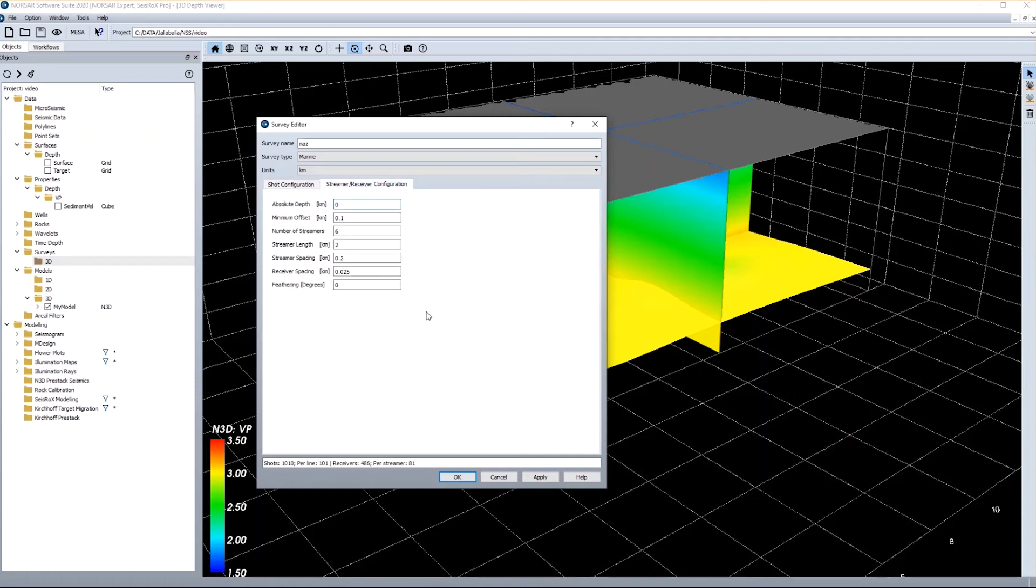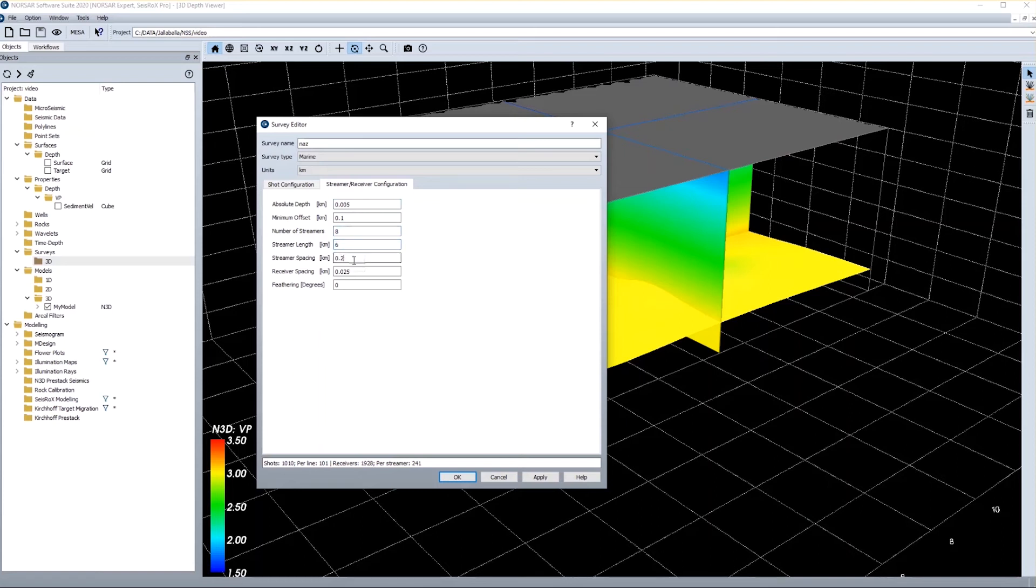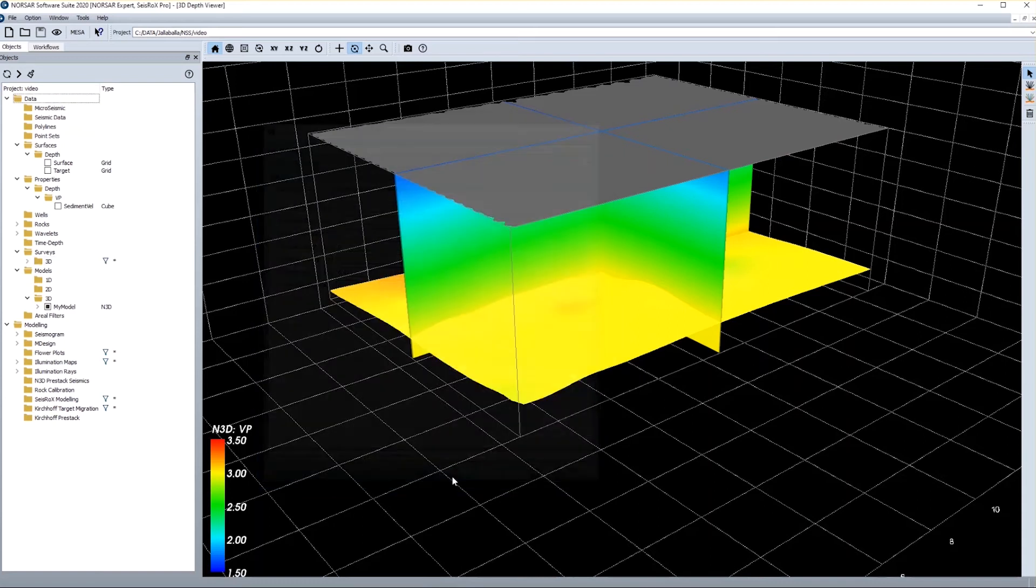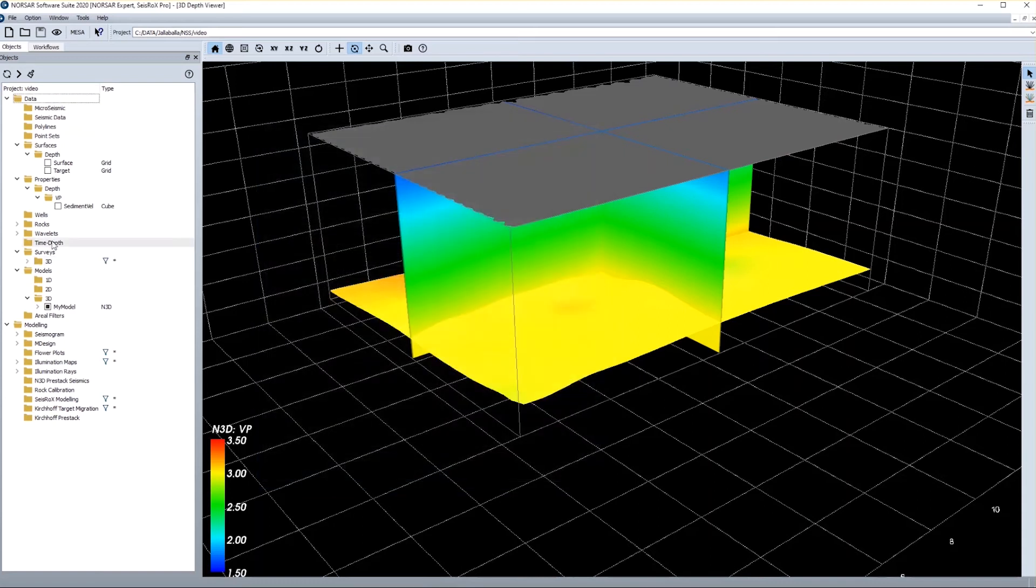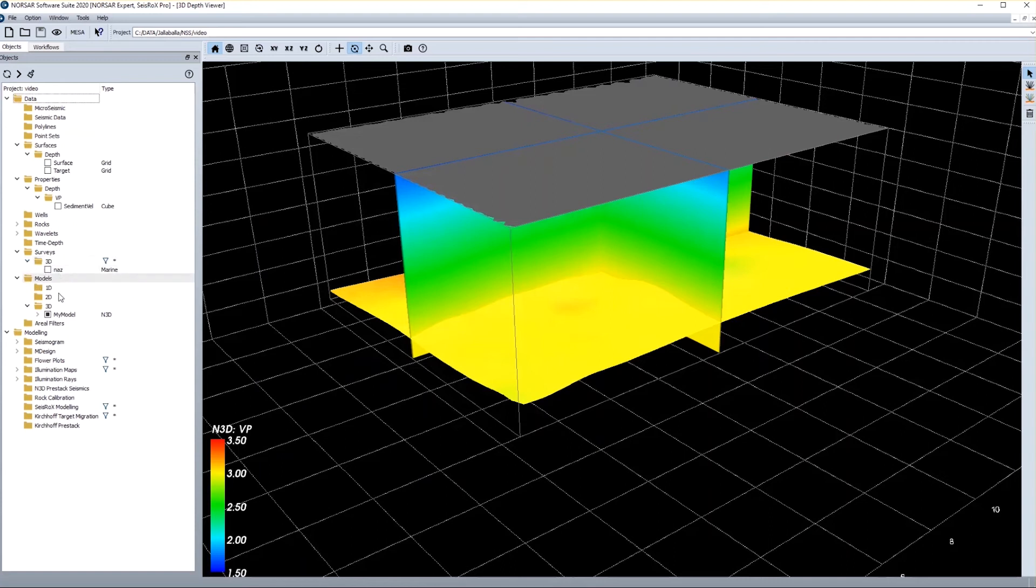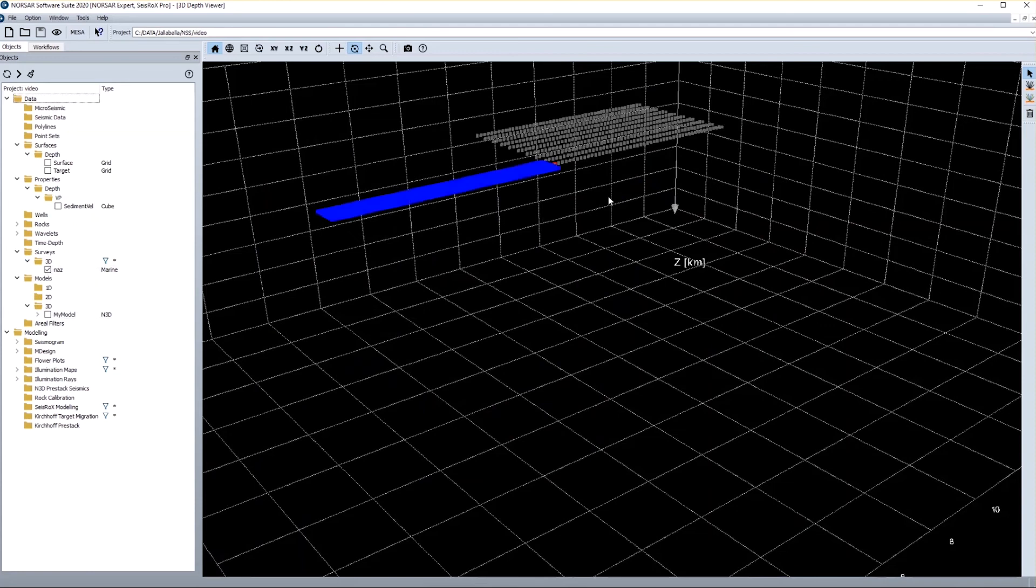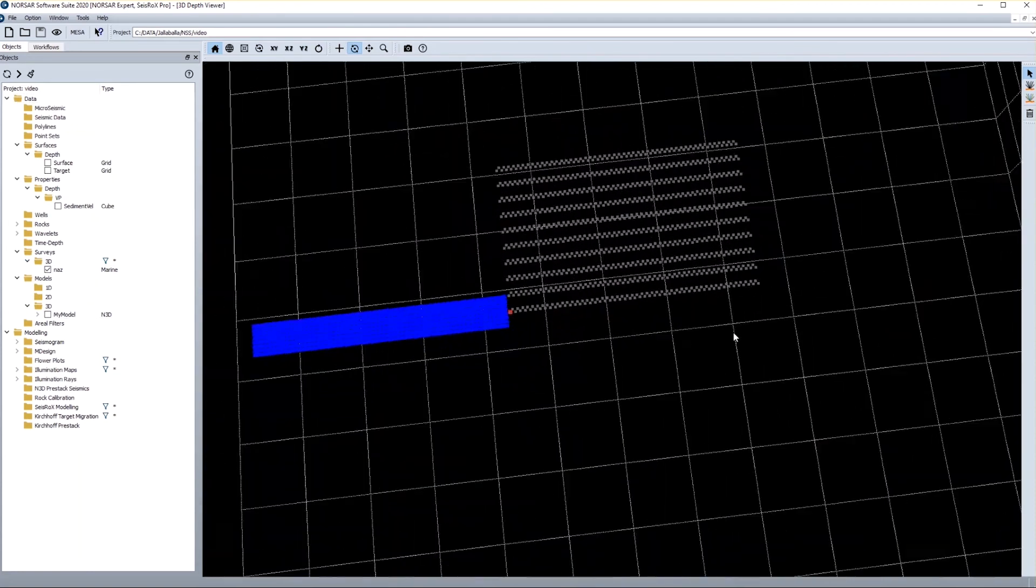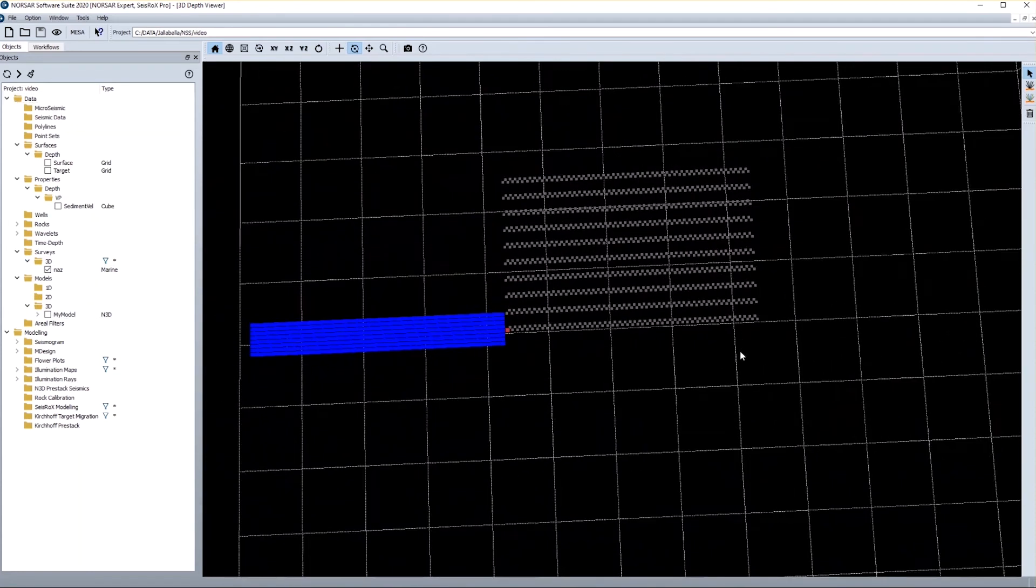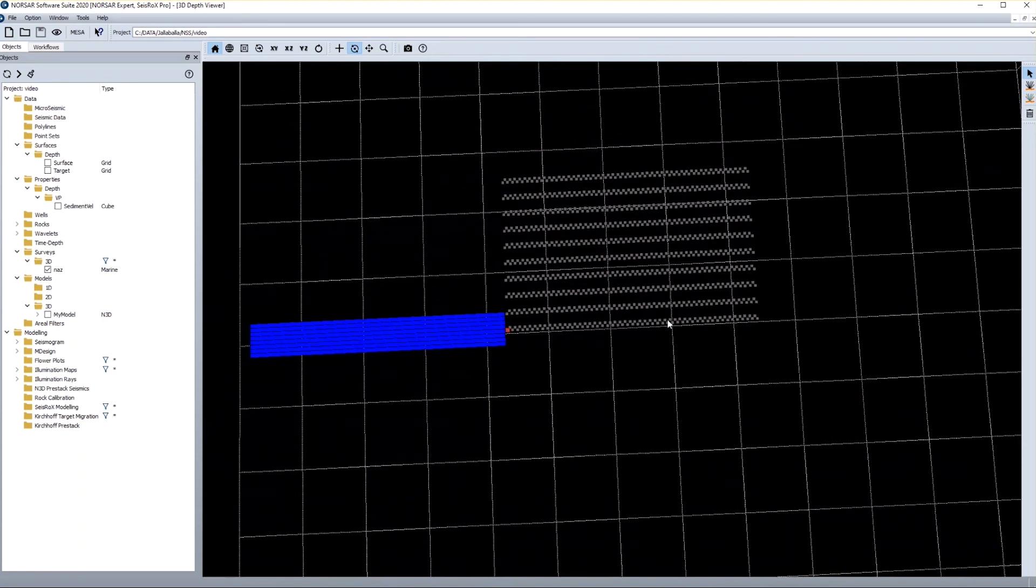Then I add the receivers. Again I give the depth of the receivers, I just leave them as well at 5 meters. Minimum offset of 100 meters is fine, I want to have 8 cables to be towed with 6 kilometers length, and a streamer spacing of 100 meters, and 25 meter receiver spacing is fine in my case. Then I get indication of how many shots and receivers I have generated, and if this is fine I can press OK. And my survey is generated here. So I switch off the model display for a moment, and I get a display of my survey. I see the flip-flop nature of the shots and the receivers for the first shot.